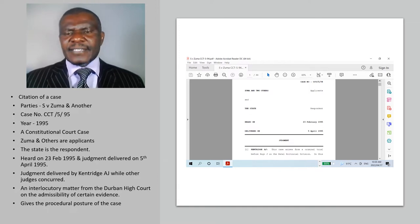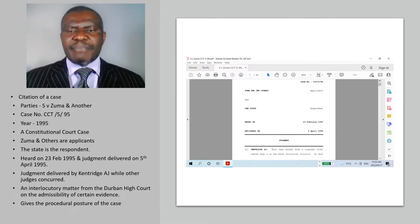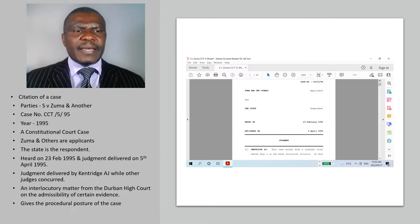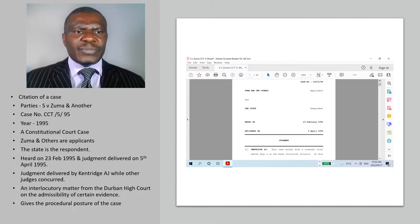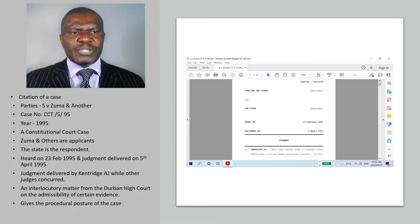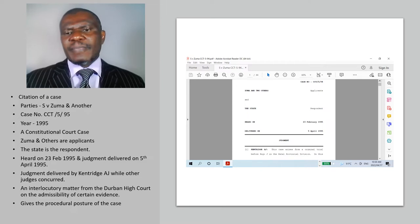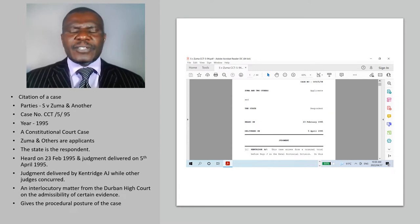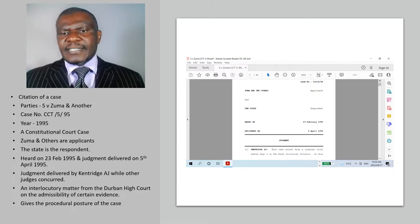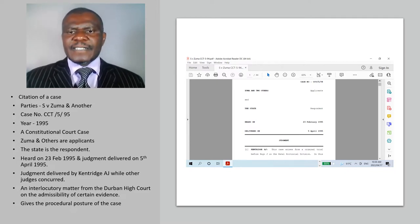Zuma and others came in as applicants, because it was an appeal — in fact, a direct access case — from the Durban High Court. Zuma and others were applicants whilst the state was the respondent. The matter was heard on the 23rd of February 1995 and the judgment was delivered on the 5th of April 1995 by Kentridge acting J, whilst the rest of the Constitutional Court judges concurred.